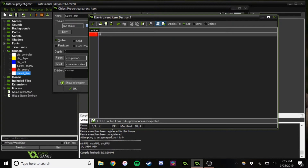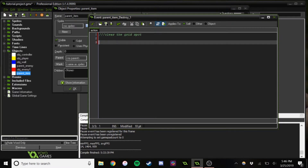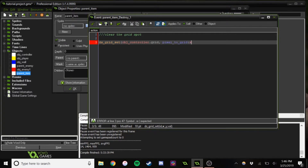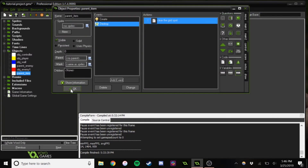Lastly, we're going to clear the grid spot — because this is when it destroys. So this is just saying that when the item is removed, it'll be removed from the grid as well.